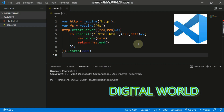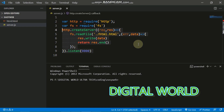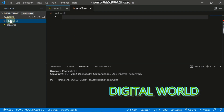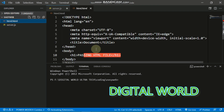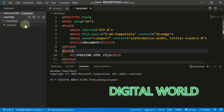First, you have to create a file named server.js. I have already created it and will start coding. I also have an HTML file ready which contains the content we will be serving.